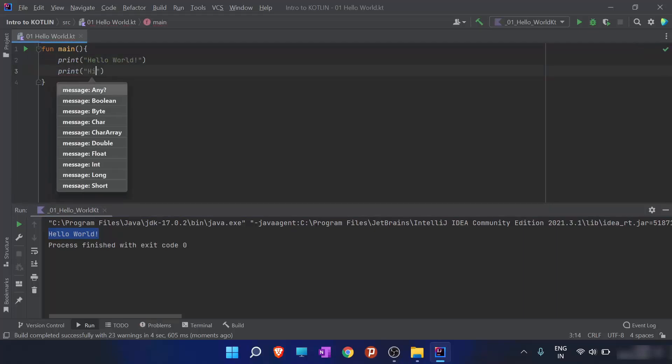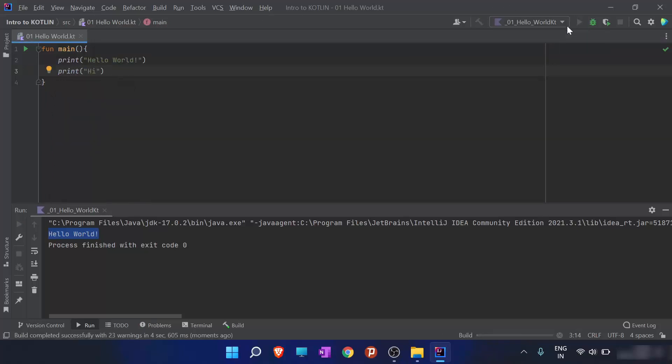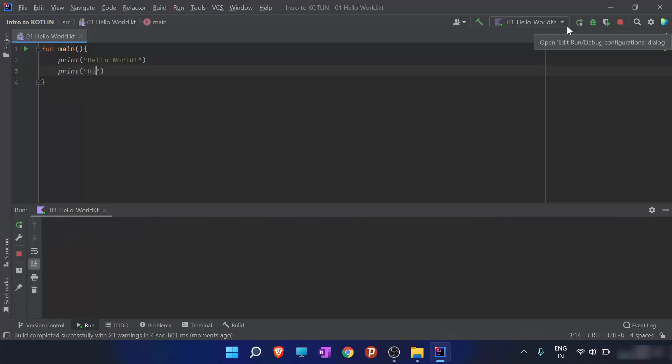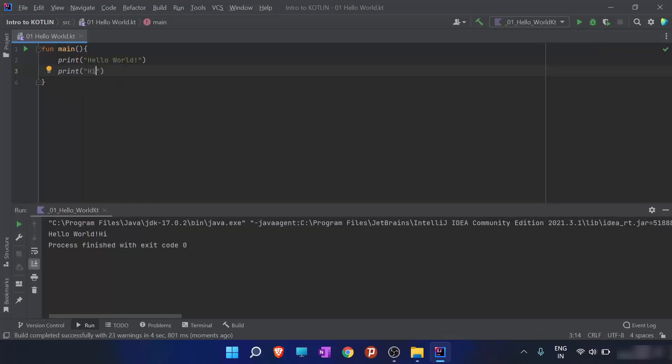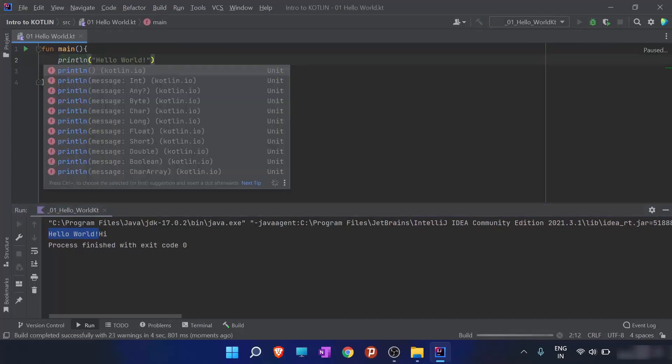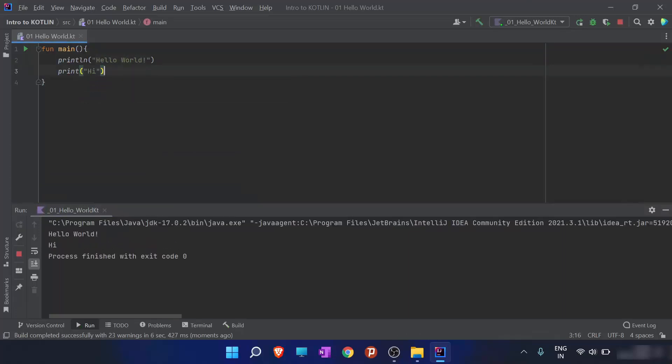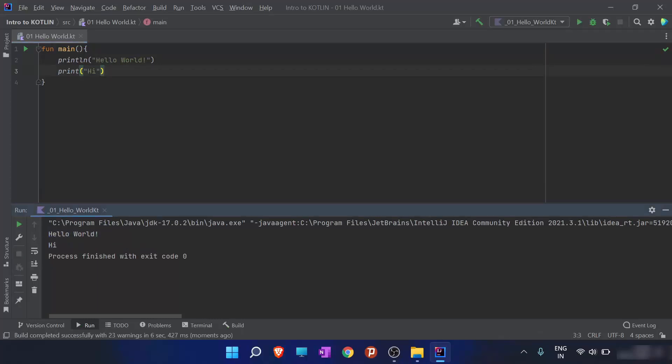And when I run this program, you will find the difference. So hi is printed just right after the hello world, even if I wrote it in the next line. And when I give the command printLn here, then what will happen? So I have run this program and we will let it compile. Now you can see that hi is printed on the next line.